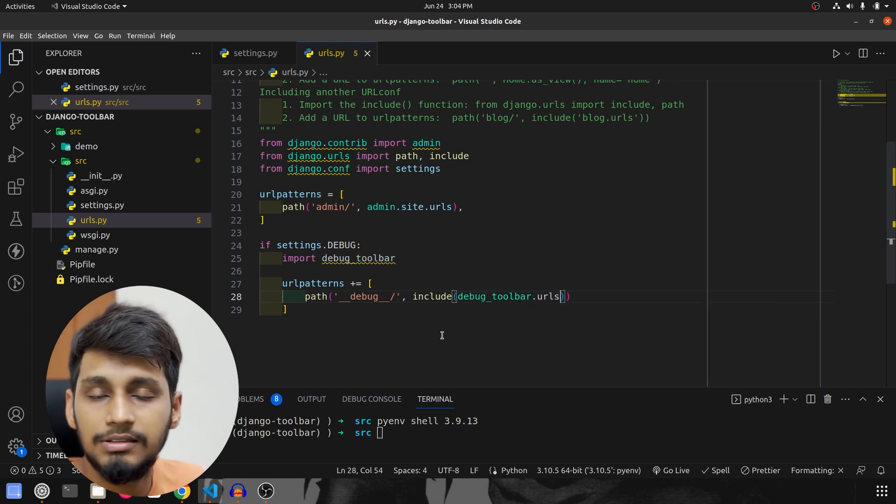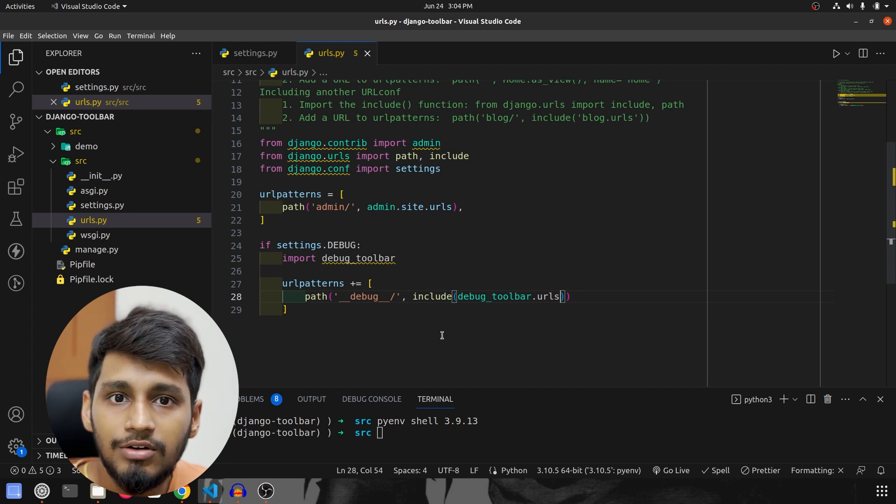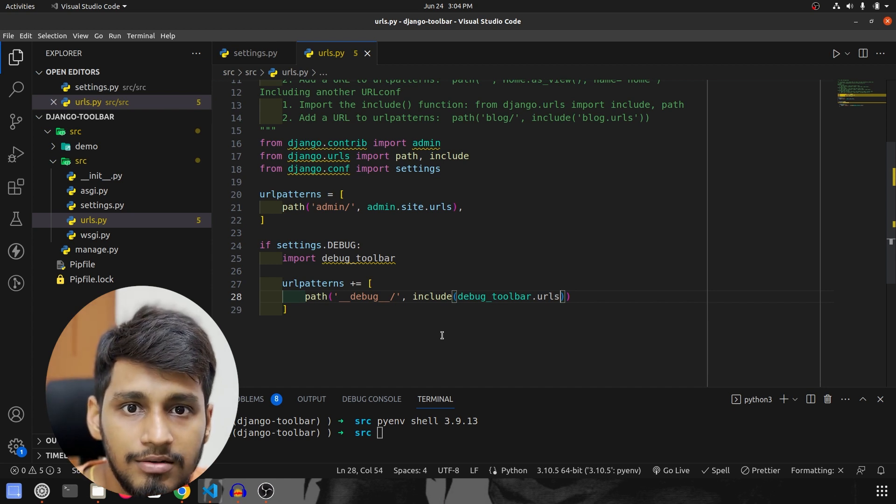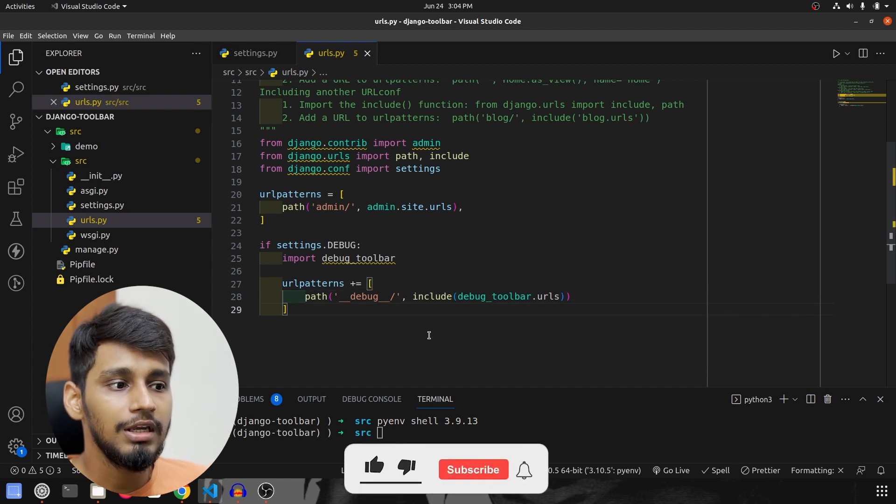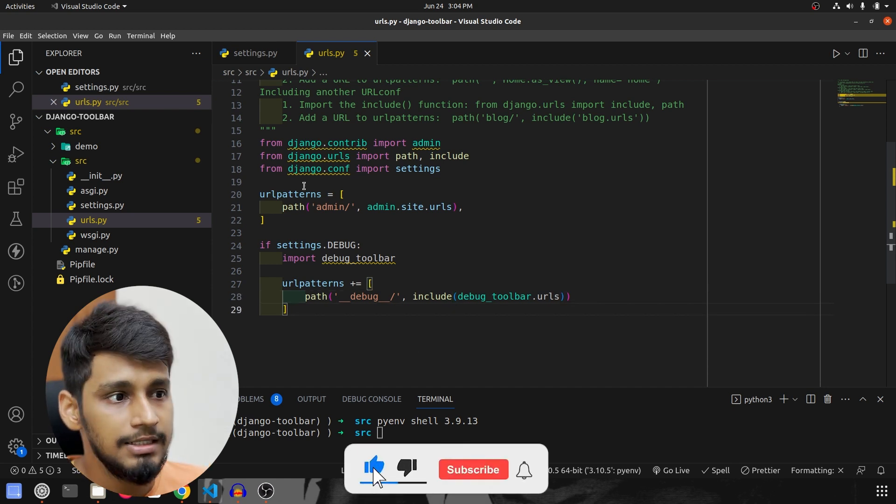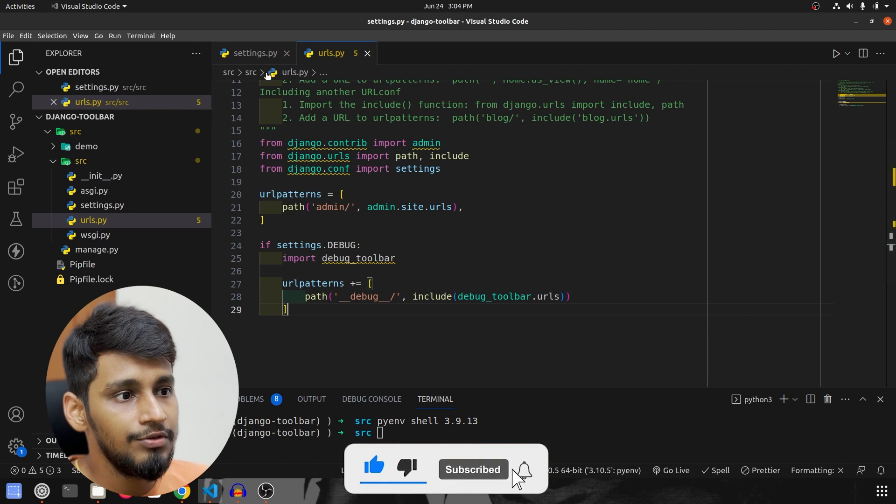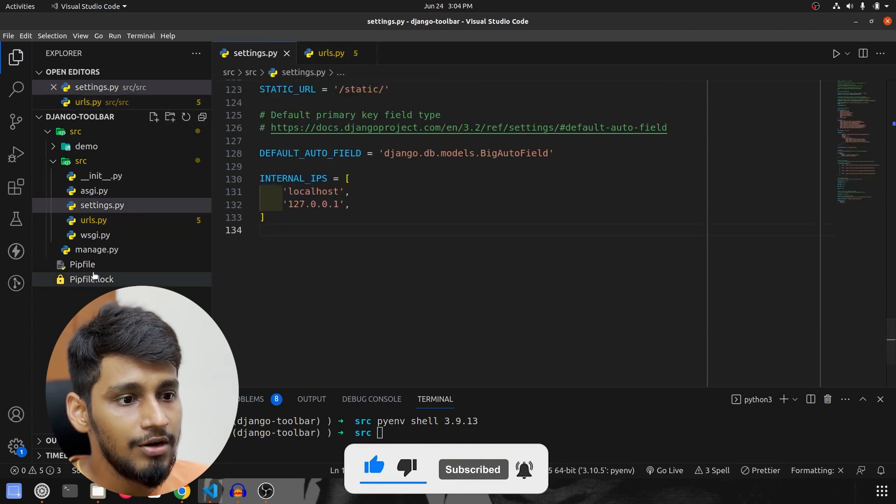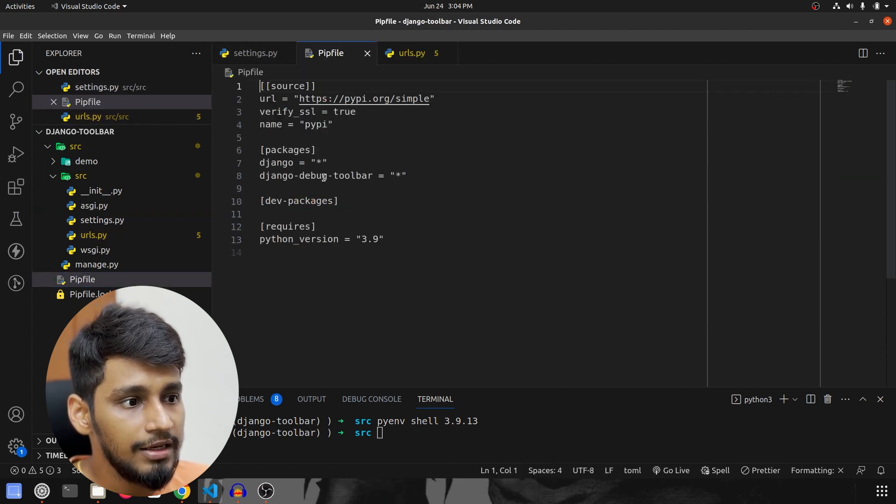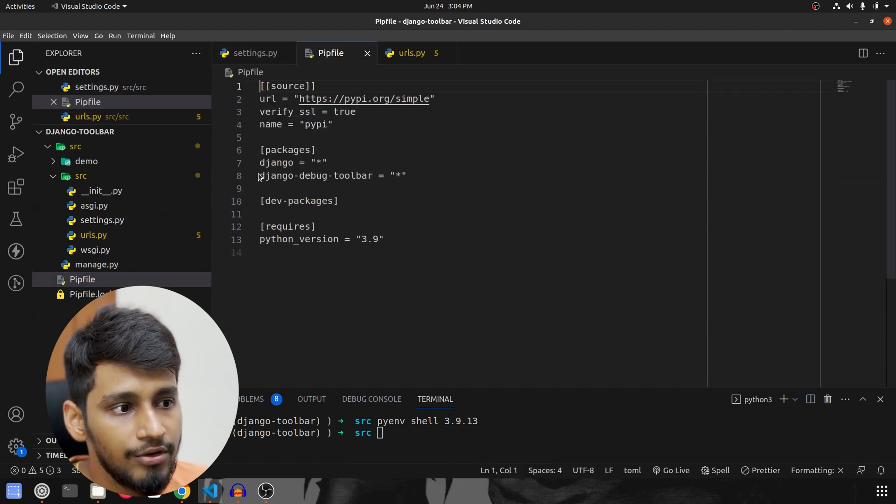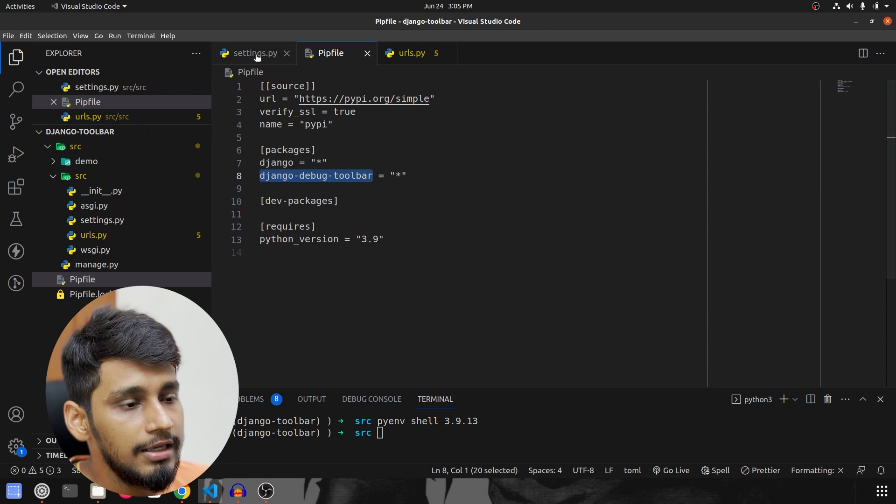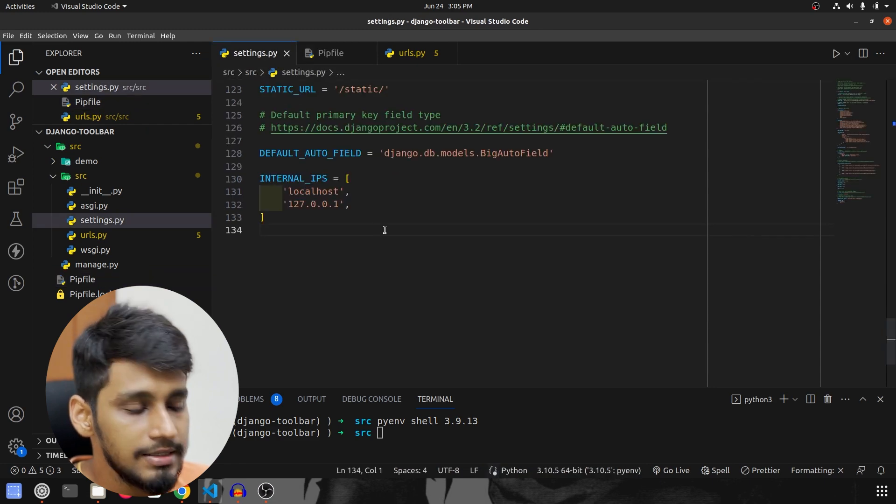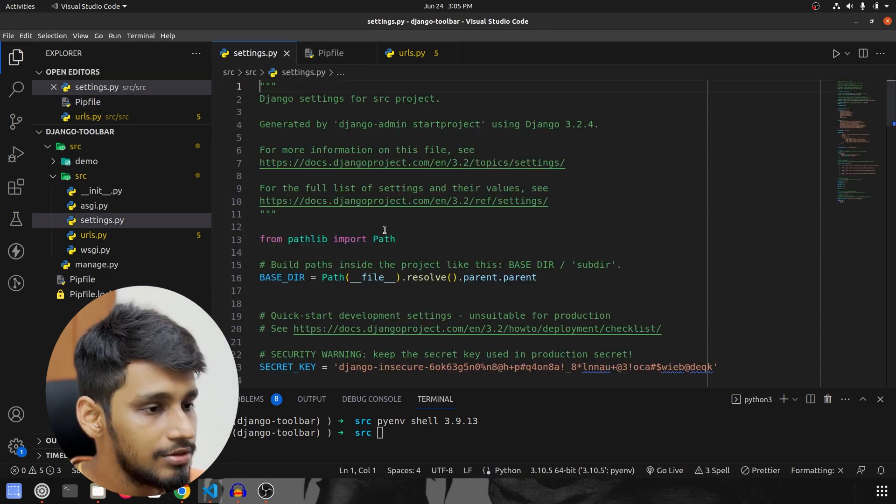And that's it, these are the only configurations that were required. So again if we revise this, we have installed our package called Django Debug Toolbar.